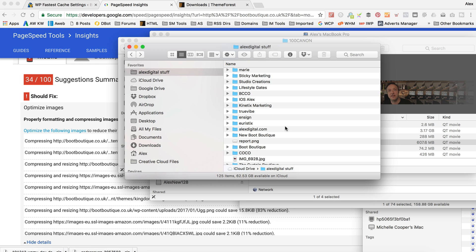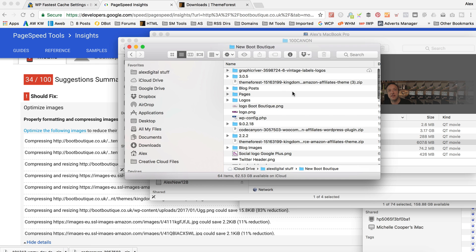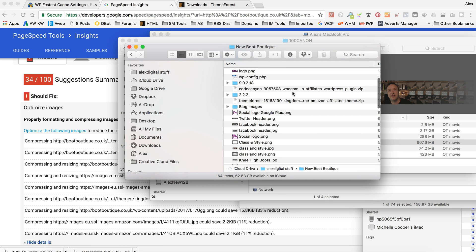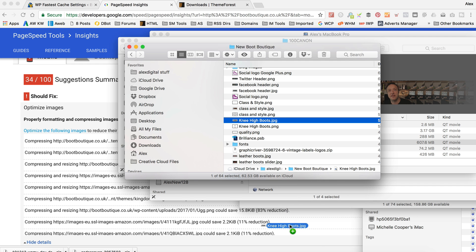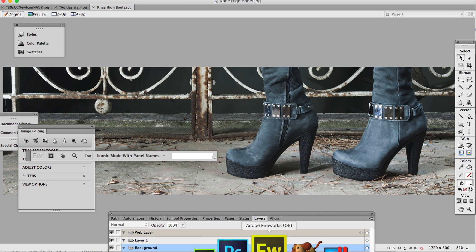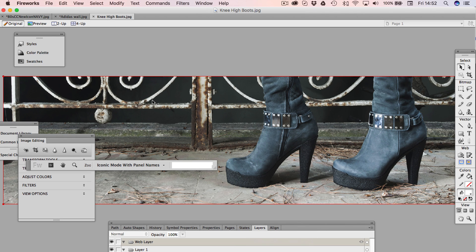I've got it in here, I think. Knee-high boots, there it is. So I'm going to drop that into fireworks, which I say is the piece of graphics software that I use.